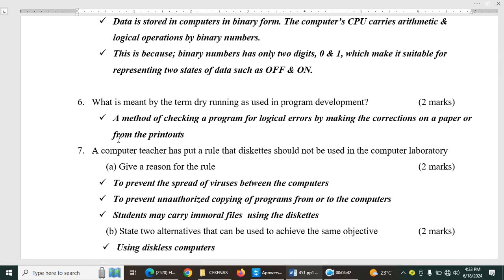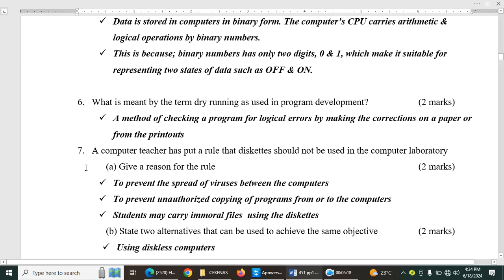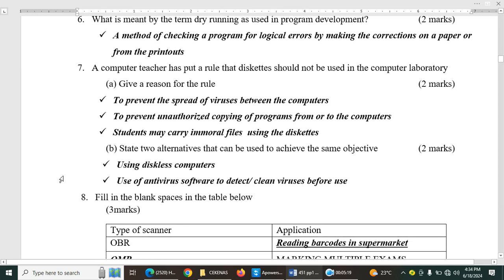Question number seven. A computer teacher has put a rule that diskettes should not be used in computer laboratory. Give a reason for the rule. Two marks. So basically, why do your teachers ask you not to carry removable gadgets to computer? So number one is to prevent the spread of viruses between the computers. Number two is to prevent unauthorized copying of programs from or to the computer. Then students may carry immoral files using the diskettes.